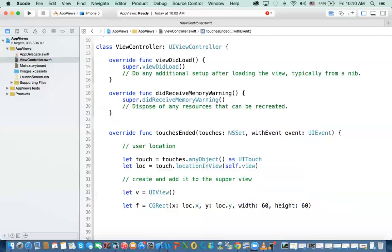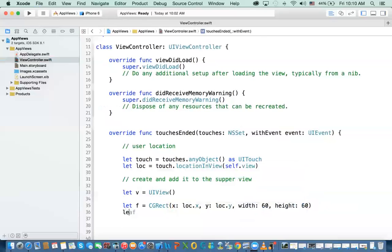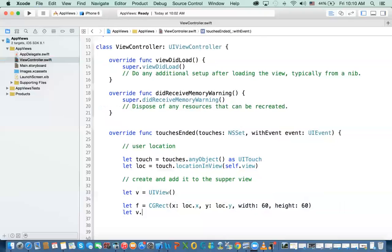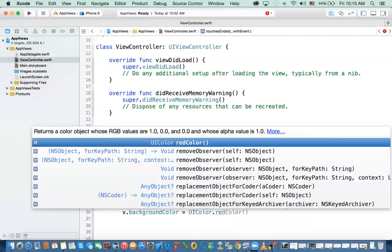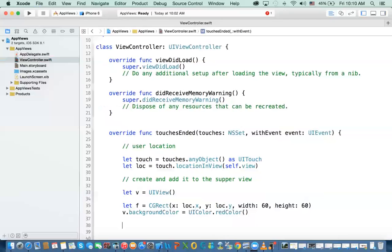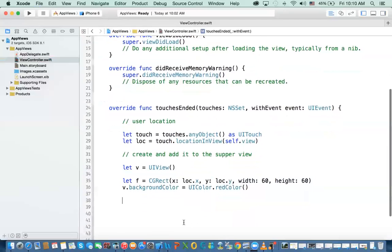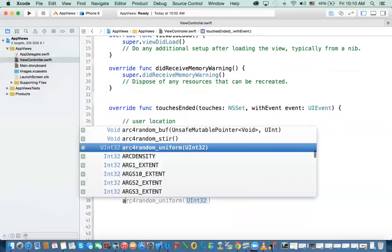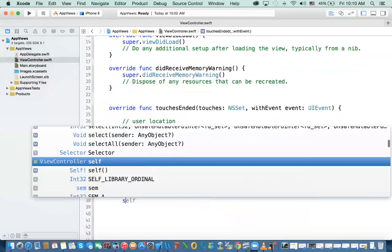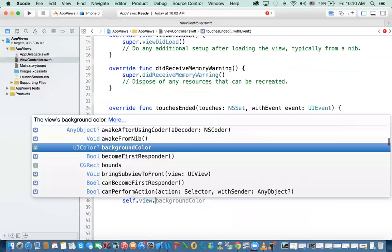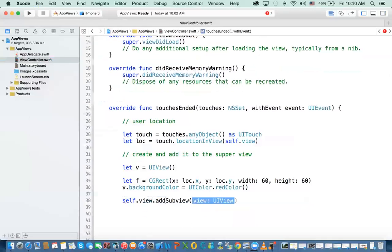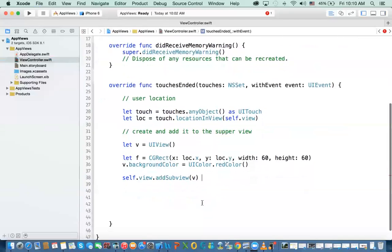Now this view has just like any other view. If you remember when the storyboard, you can set the background color. For example, you can say V dot background color. And I'm going to say UI color red color. That's all we have to do. So we've created the view. We set the size of the view and the location in respect to the parent view. And then we change the color. The next thing we do is that we add it. And the way we add it, we add it to the parent view, which is self dot view. Add sub view. And then we give it the view we want to add, which is V. It's as easy as that. That's all we have to do.